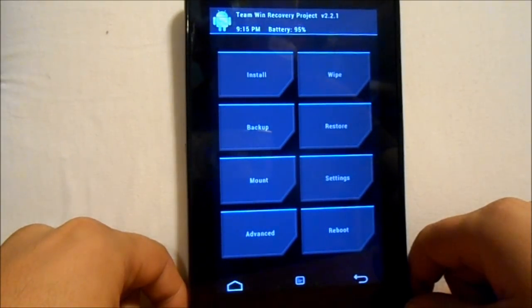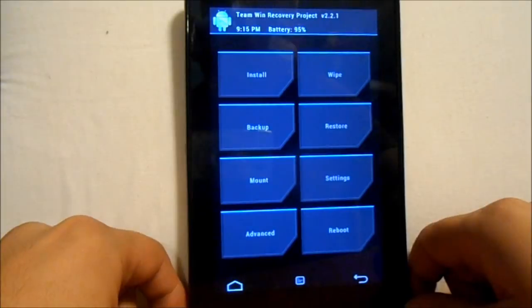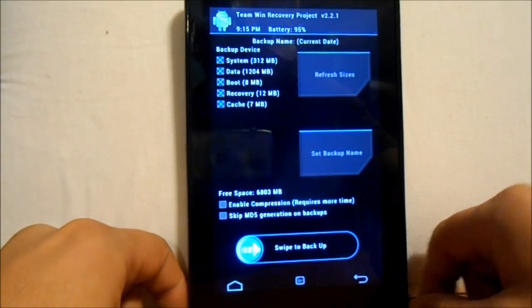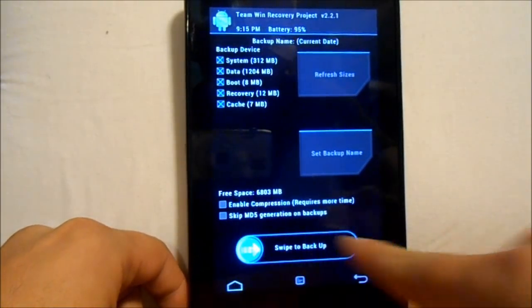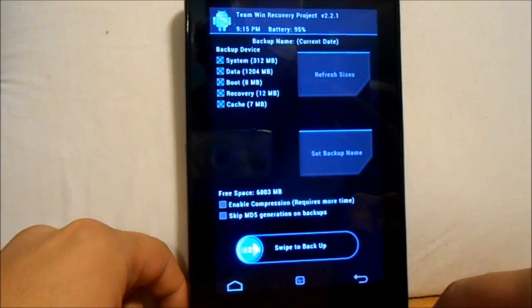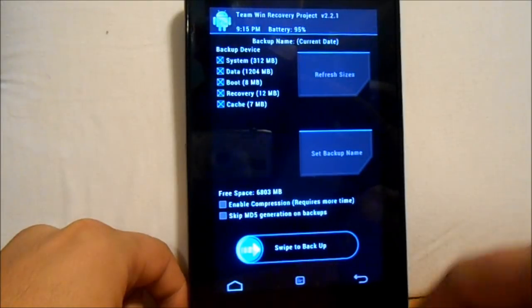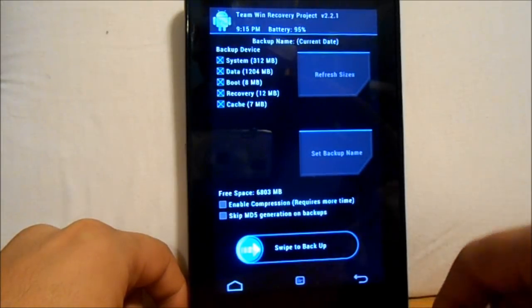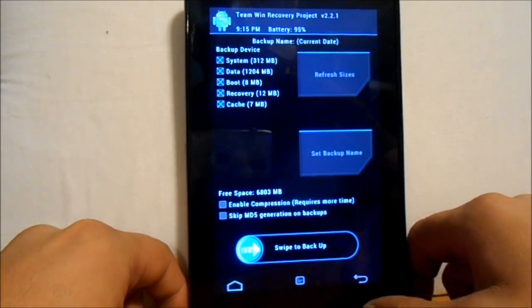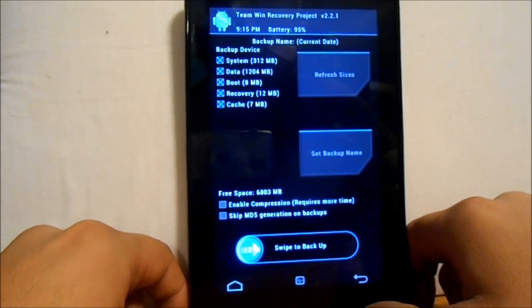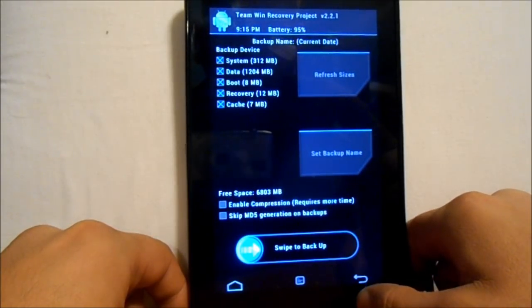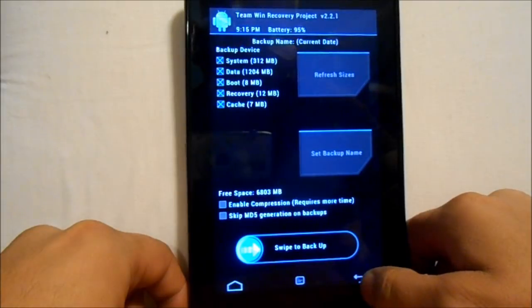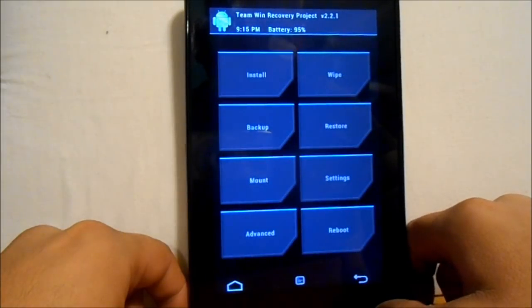The first thing you're probably going to want to do is make a backup of your current ROM. Hit Backup and then swipe. It's going to run a backup — it really won't take long, maybe about two minutes. Once that is done, you're going to go back.